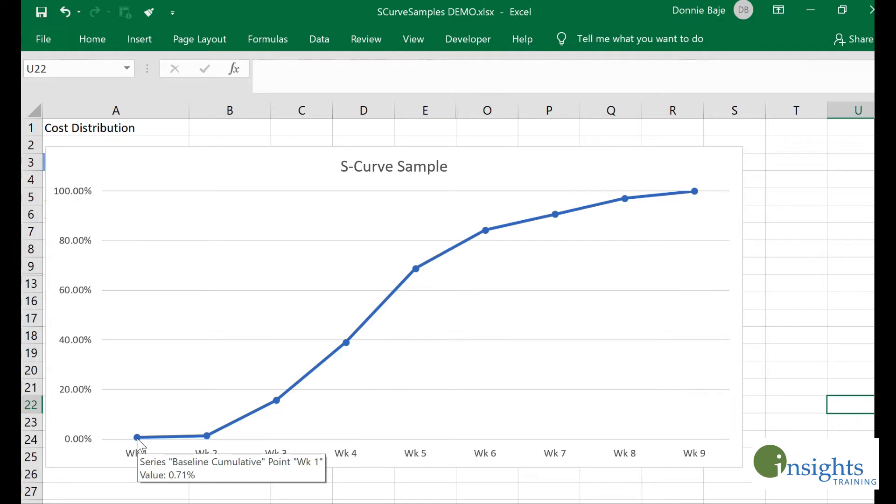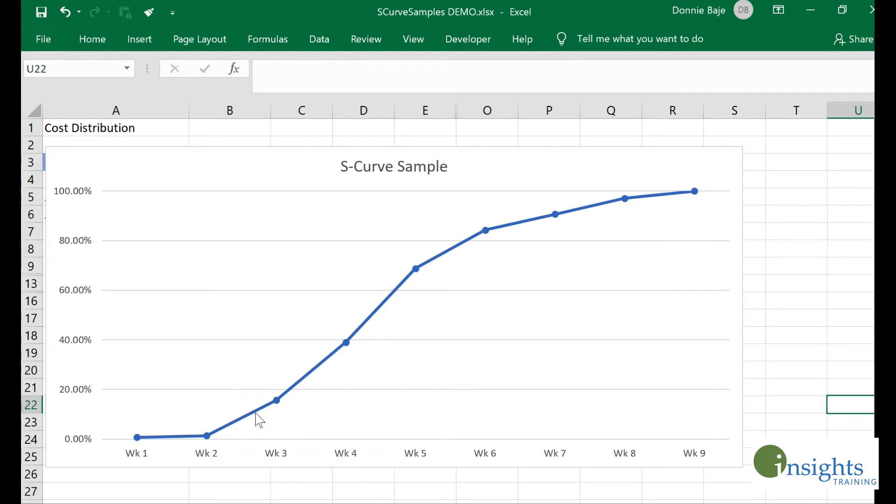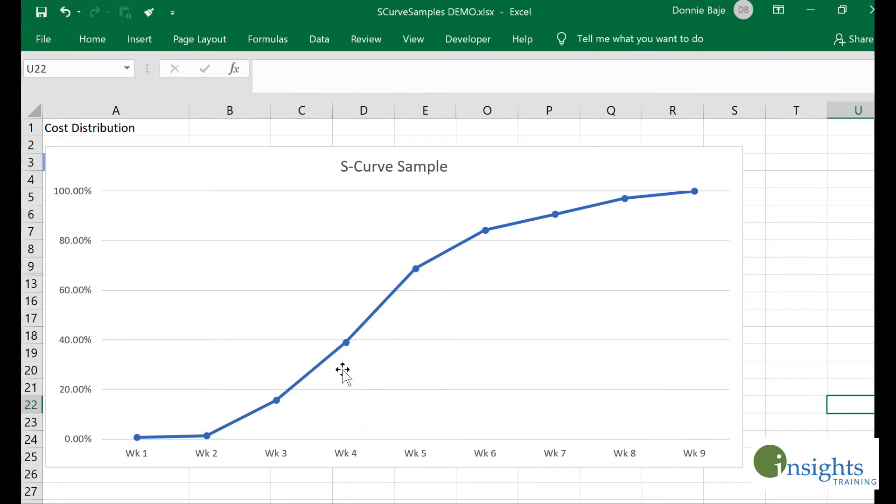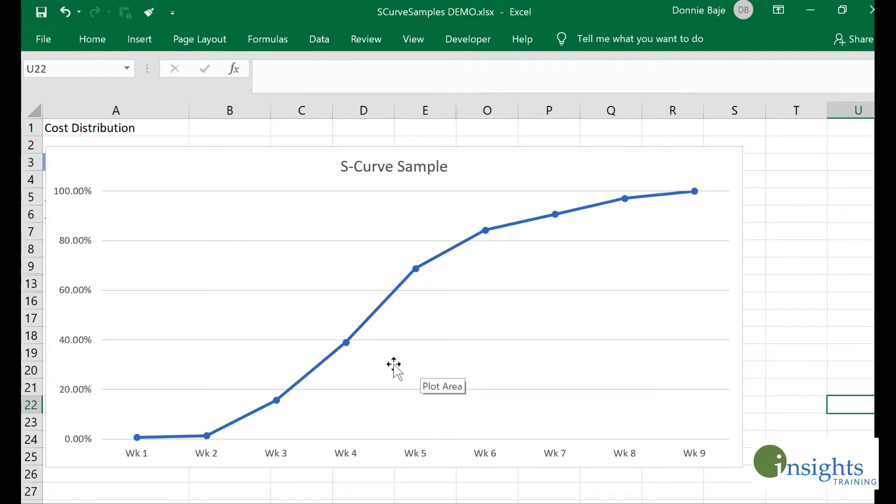As we go along throughout the duration of the project, the cost is being utilized. By week two, 1.43 percent of the budget is now being used. Week three, it's already going up to around 15.71 percent, and so on.